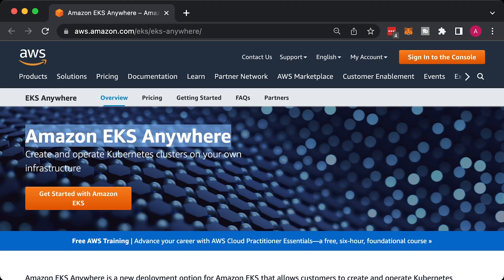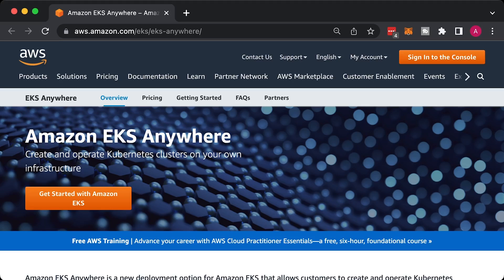If you have your own data center and want to run EKS on your own hardware, AWS has a solution for you. It's called Amazon EKS Anywhere.